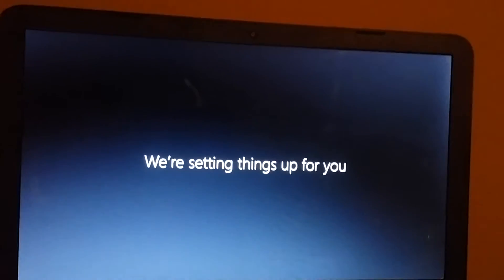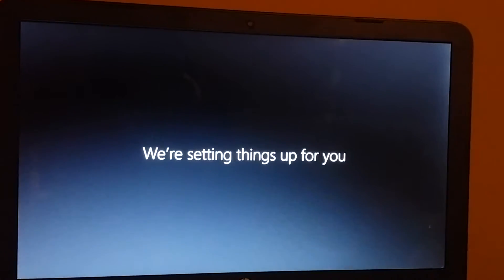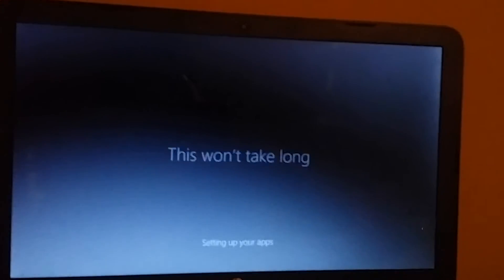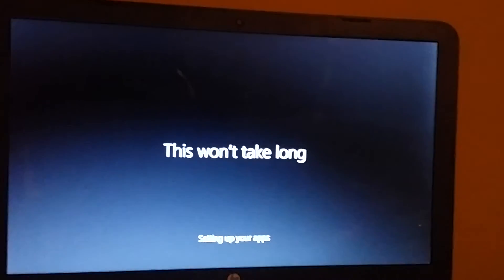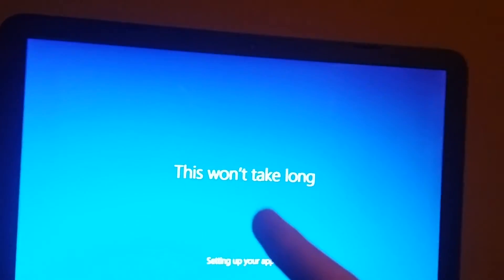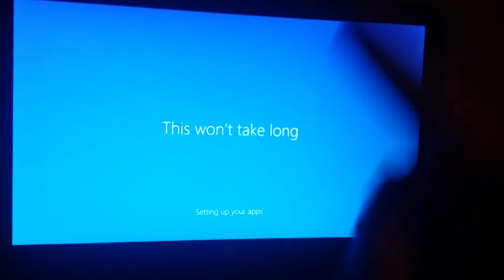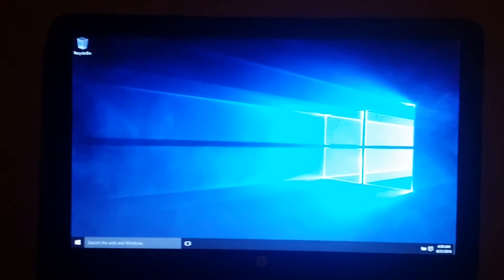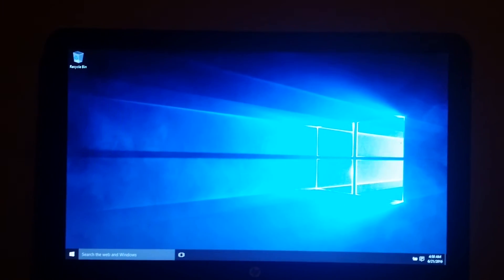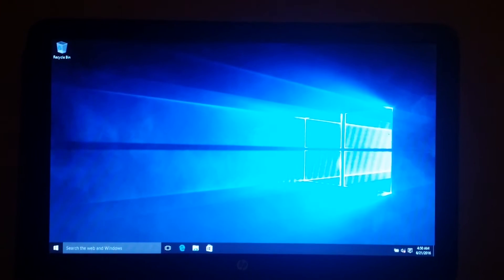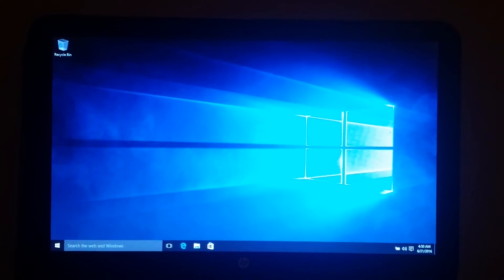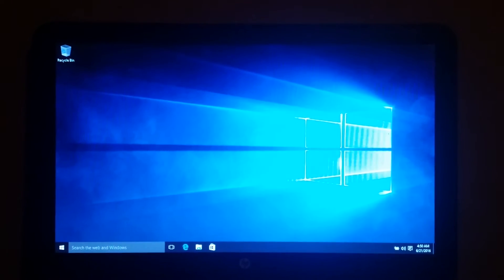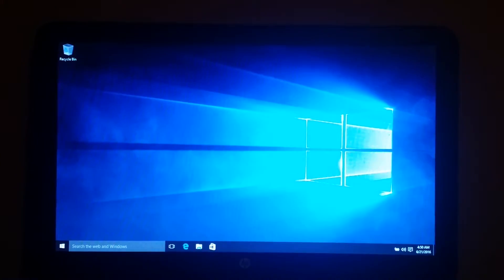We're setting things up for you. Ooh, suspense. This won't take. Okay, that's BS. There's no way that that's not going to take a thousand hours long. We have a desktop which isn't fully loaded. Oh, there we go.